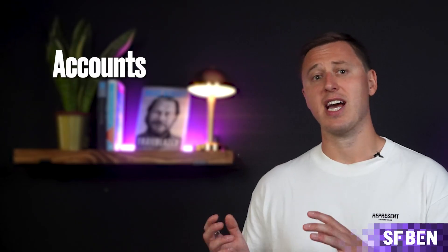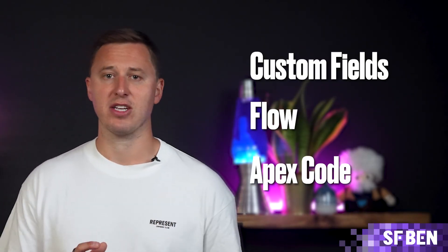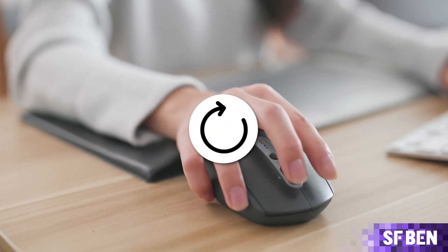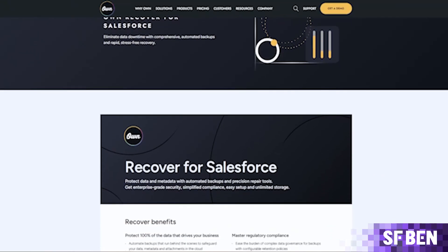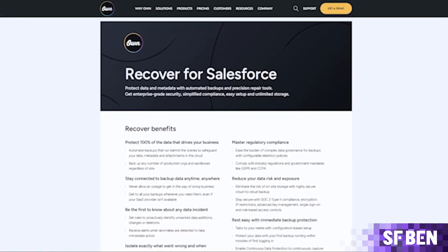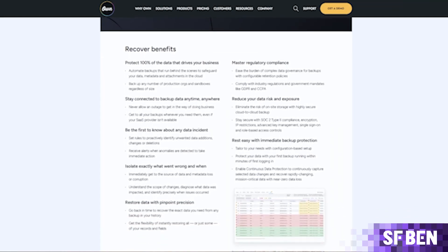Most backup apps also allow you to backup your Salesforce data, such as accounts, contacts, and opportunities, as well as your metadata, which includes your custom fields, flows, and Apex code. Imagine one of your colleagues refreshes your sandbox by accident — all your work could disappear within seconds. OwnRecover is a leading backup product from Own Company in the Salesforce ecosystem that does backup and so much more, and they've been kind enough to share a demo of their product. Let's take a look at some of the core features of a backup solution.